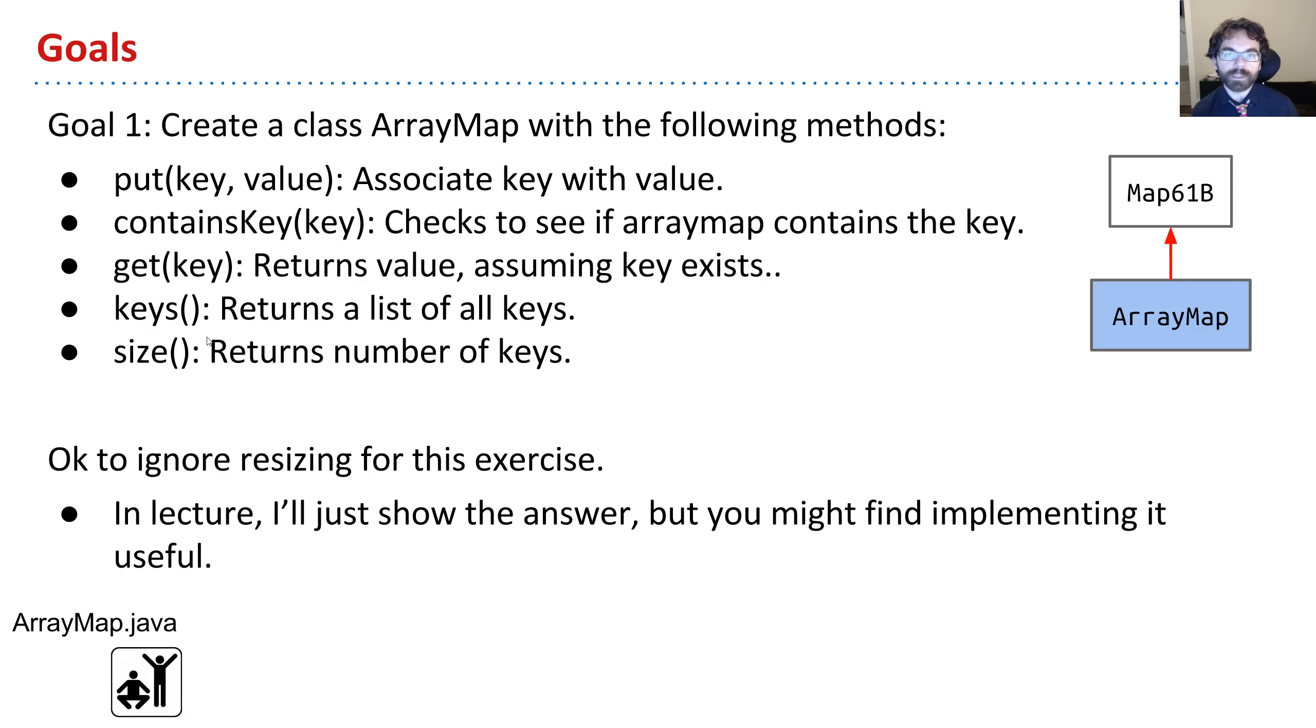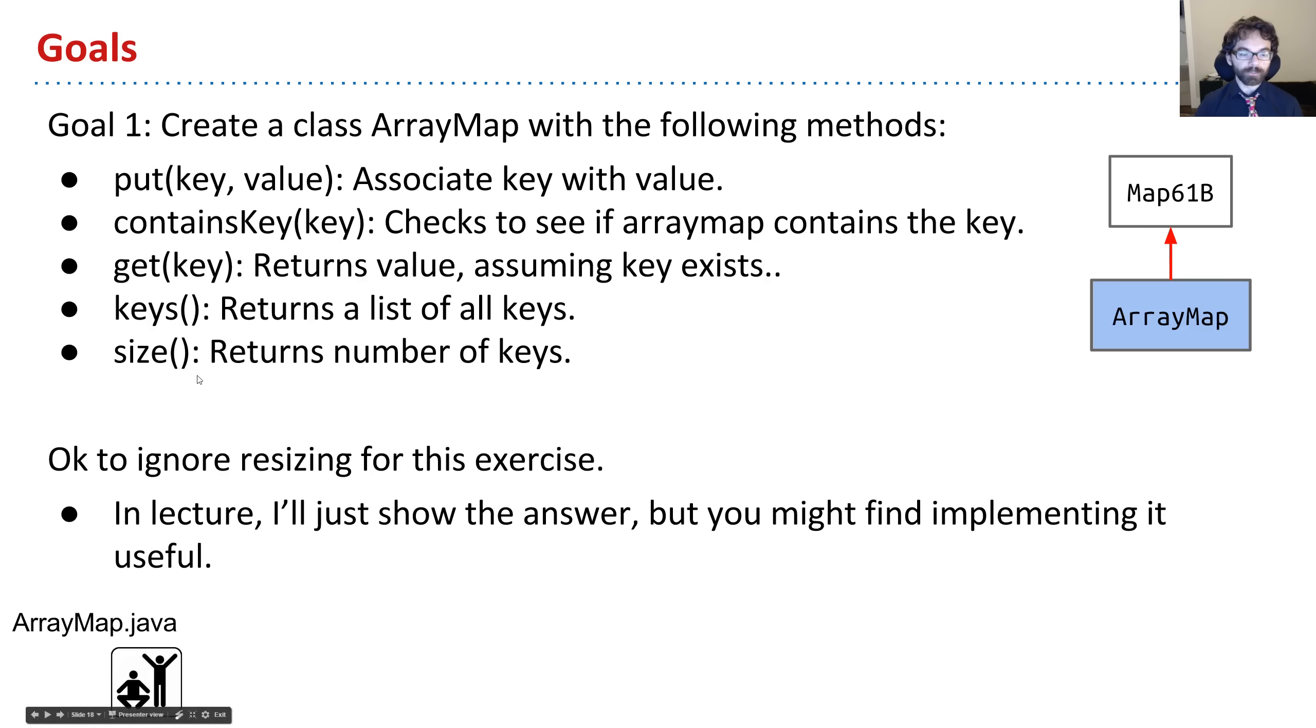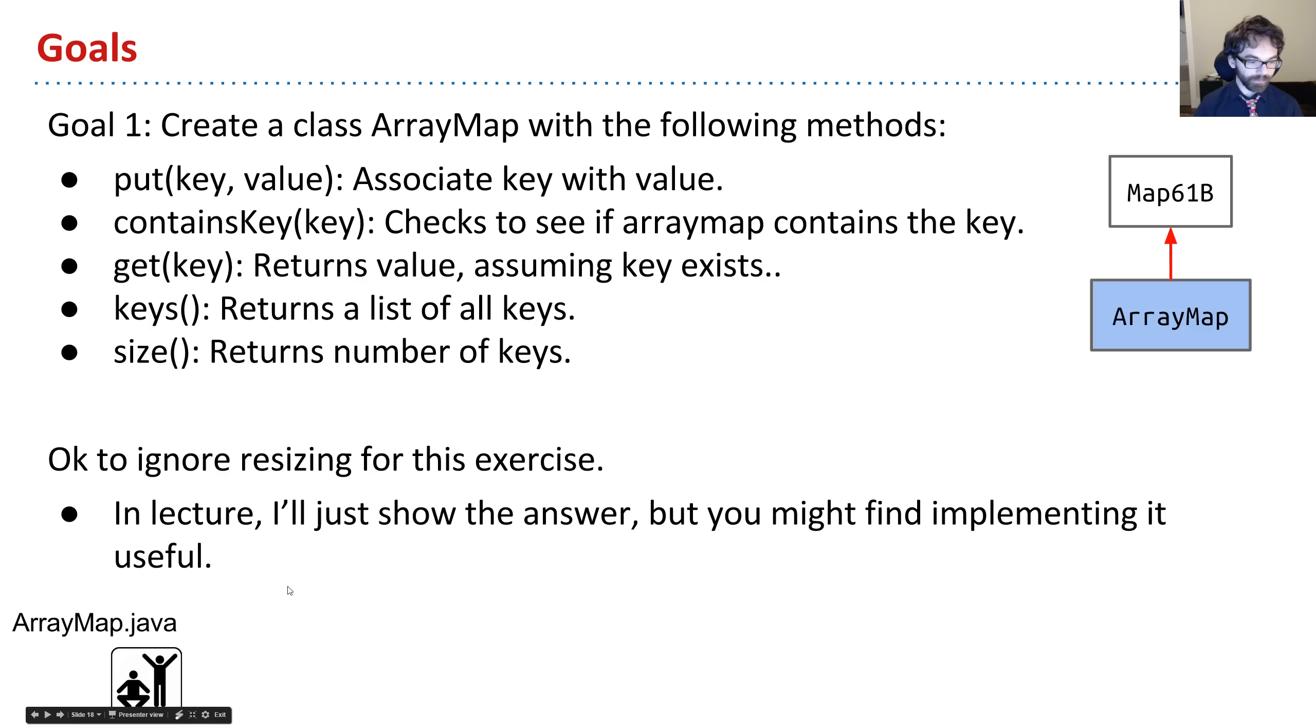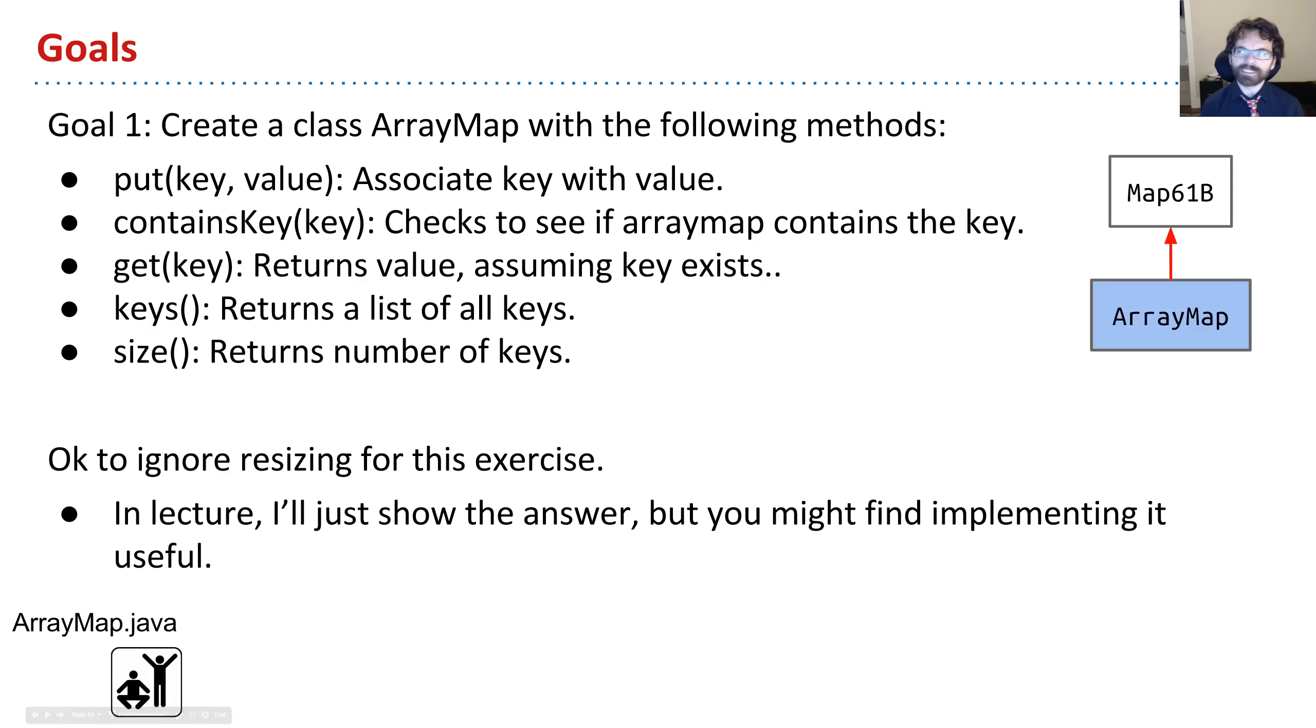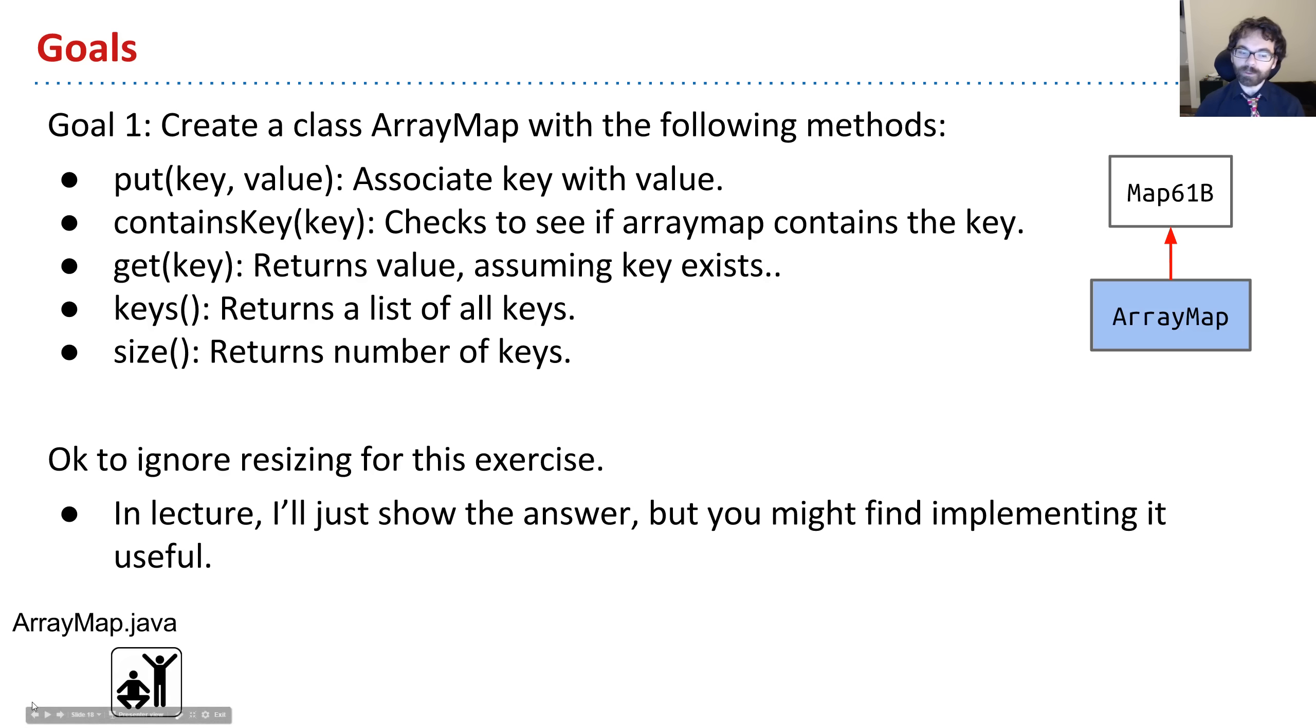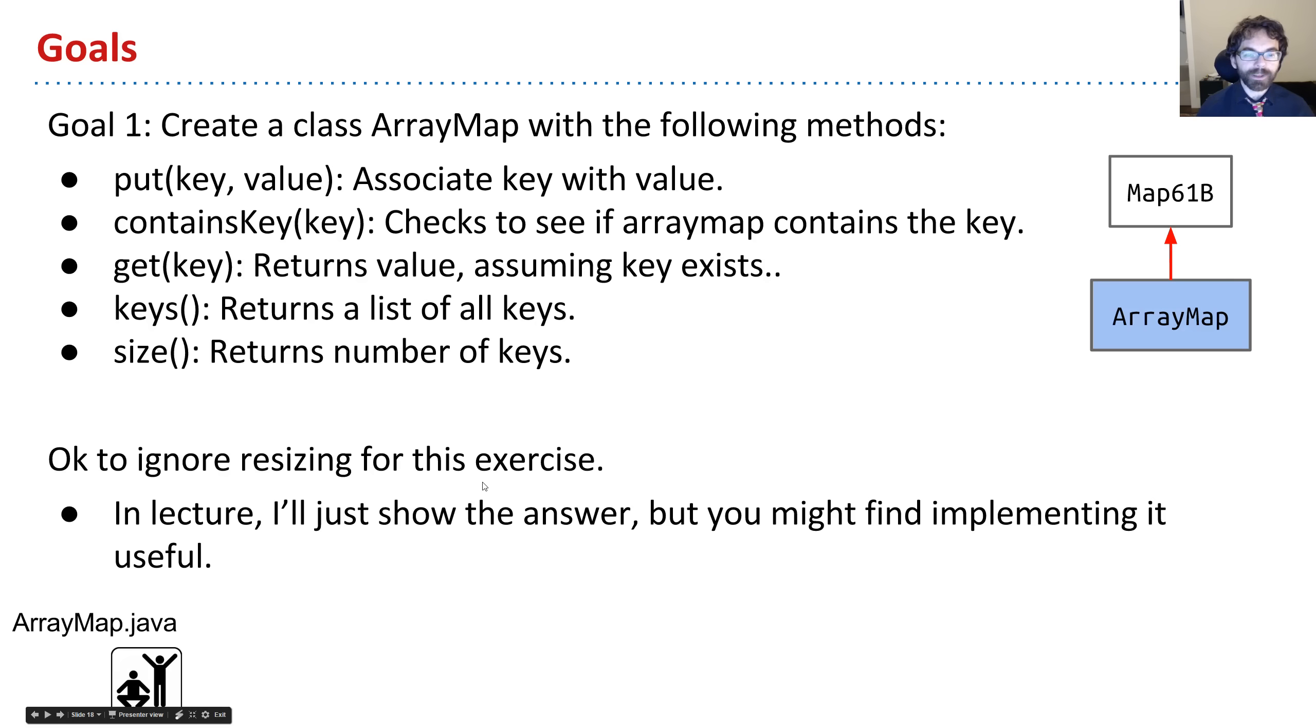I'm going to ignore resizing. We're going to use an array-based implementation. And if you want to, you can try doing this on your own. This little dude in the corner, a pair of people, is an indication to people who are looking only at the slides that this is an exercise. I guess this is something I added last year and forgot about. But it would be pretty cool if I had had that in earlier slides.